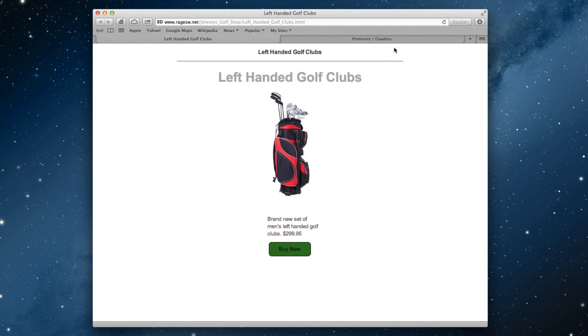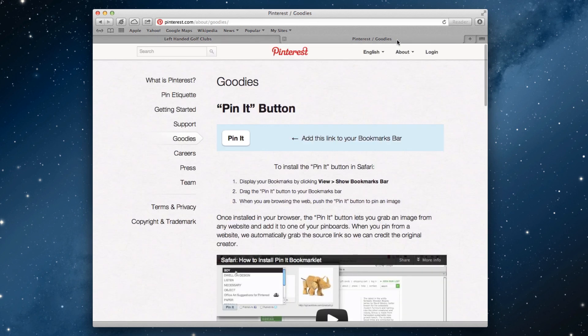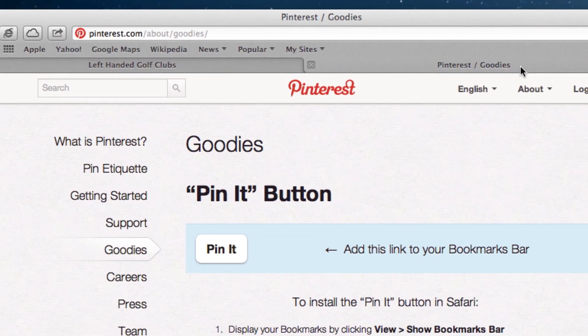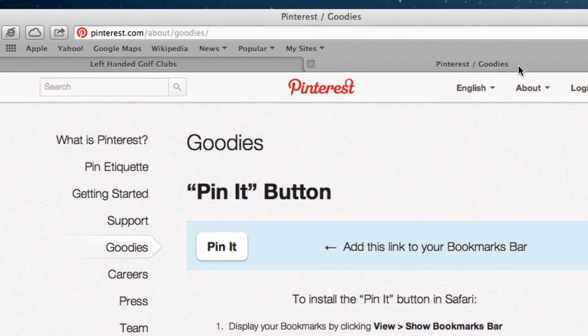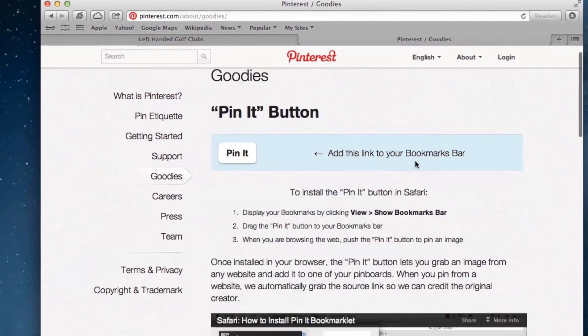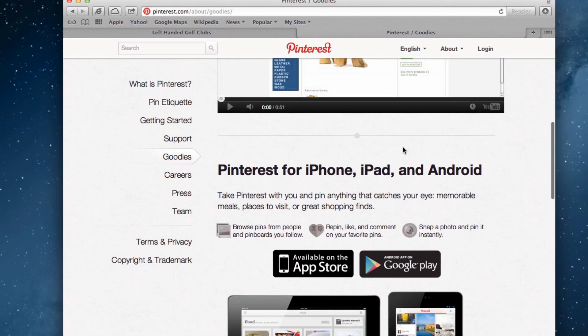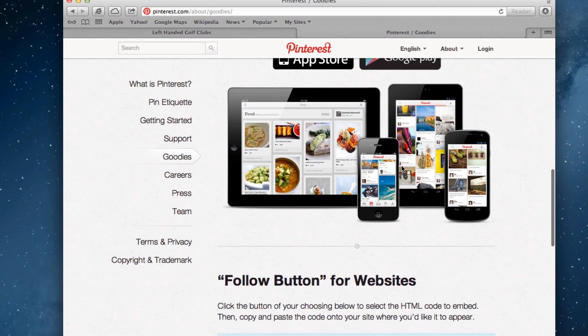Open up a new tab in your web browser and visit pinterest.com/about/goodies. Scroll down a bit until you see pin it buttons for websites.